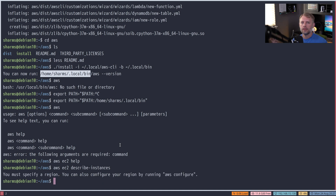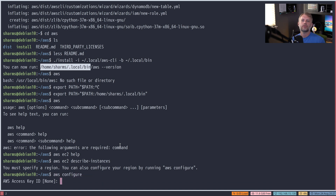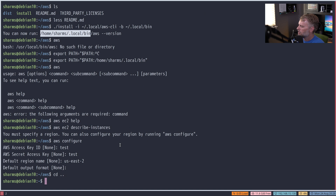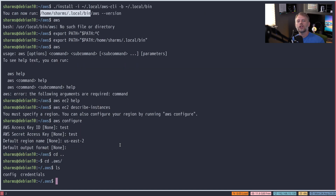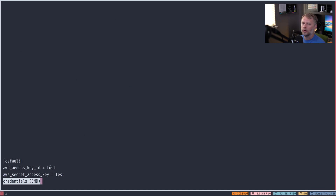Running aws ec2 describe-instances will tell you everything in your AWS account that's an instance in EC2. But you'll see it says it doesn't know what you're doing — that's because the AWS CLI gives us access to all the Amazon APIs, but we haven't told it who we are or what we're authorized for. This is where they recommend running aws configure, which will ask for an access key, a secret access key, and a region, and install them in a local configuration file. The files are stored under ~/.aws: one called config with the region, and one called credentials with the access key and secret access key in plain text.